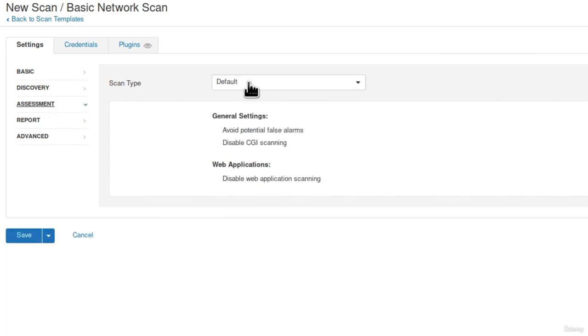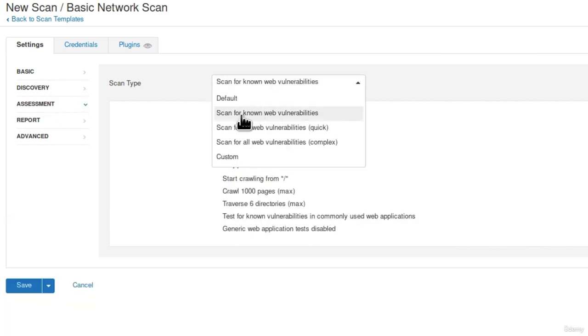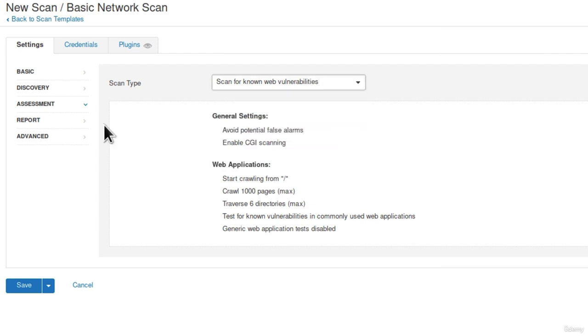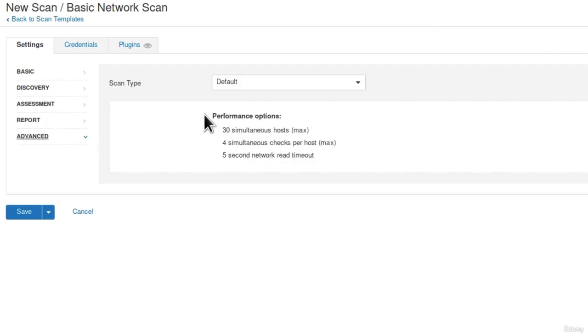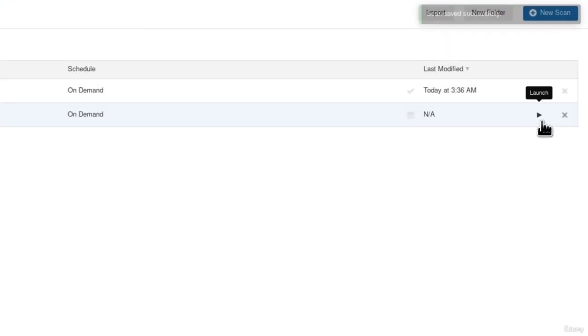In the assessment we're going to scan for known web vulnerabilities. In the report we leave everything default and in the advanced we leave it on default. I will click on save and I will just run my scan.